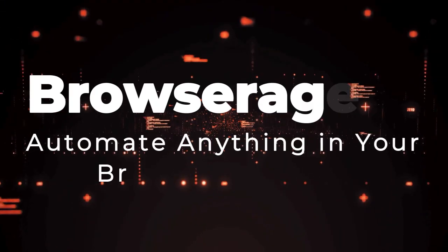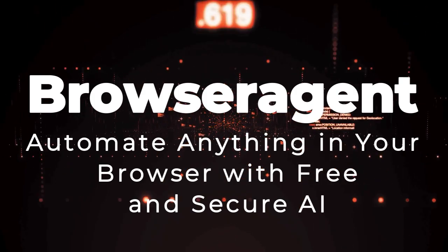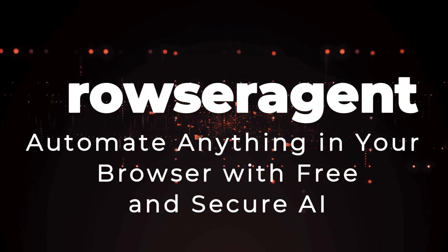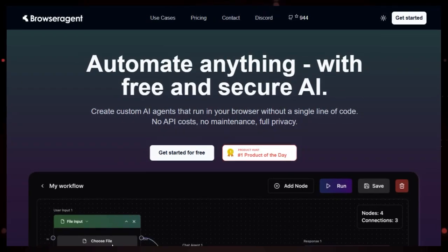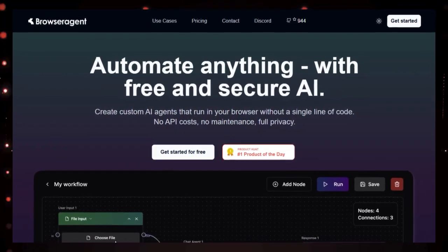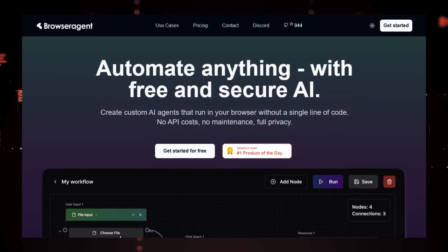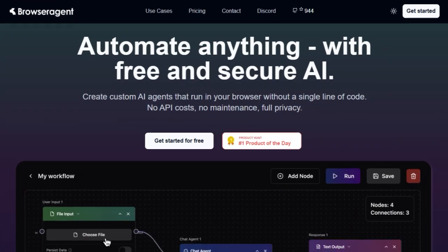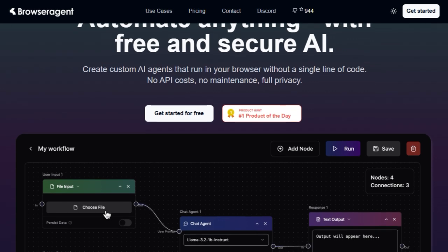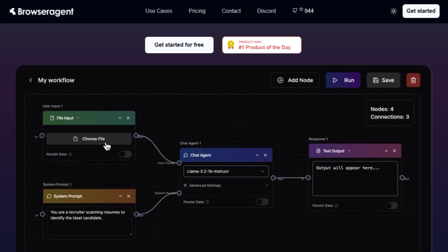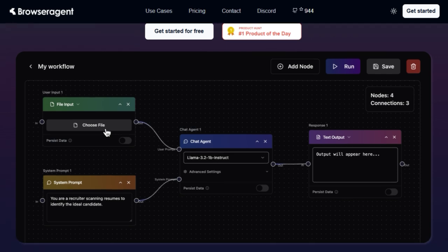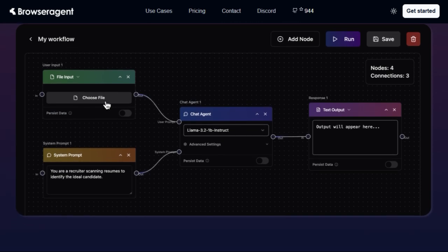Tool number one, Browser Agent. Automate anything in your browser with free and secure AI. Today we're diving into a truly groundbreaking tool, Browser Agent. What makes this absolutely unique is its ability to bring the power of AI directly into your browser. Browser Agent allows you to create custom AI agents that run entirely locally, right within your browser.